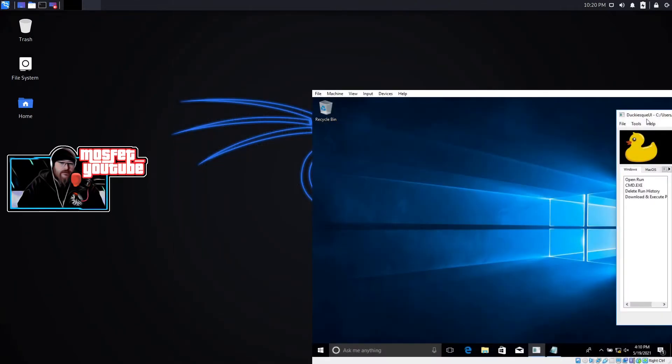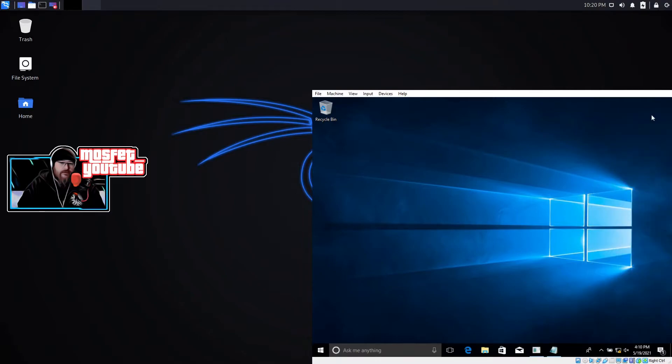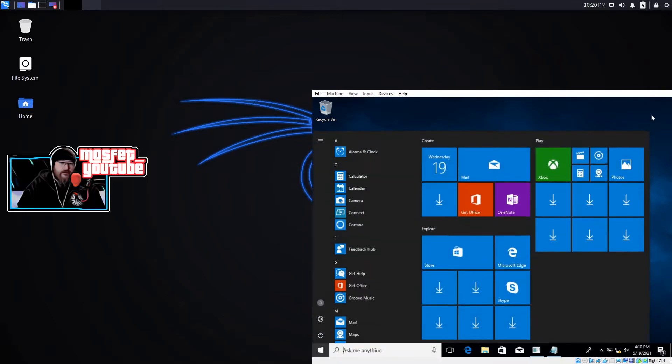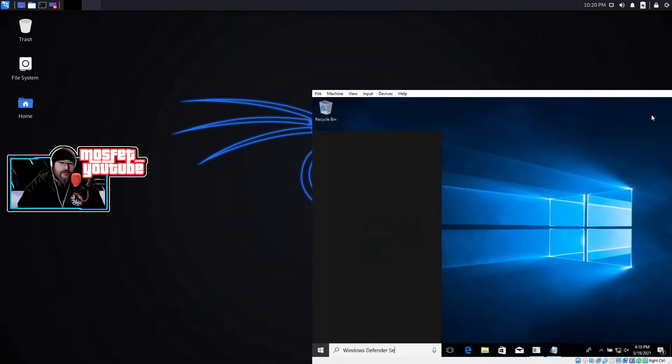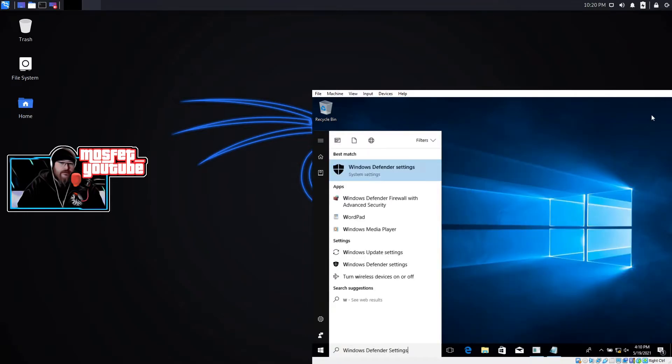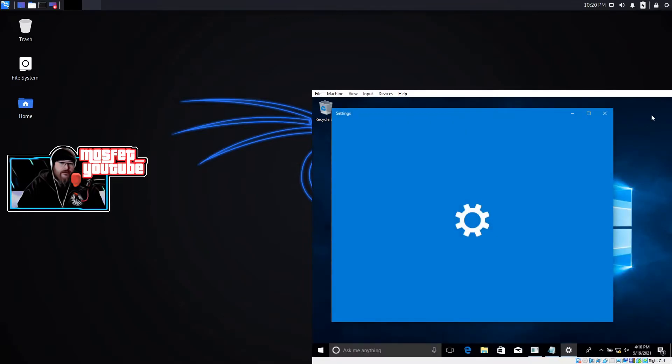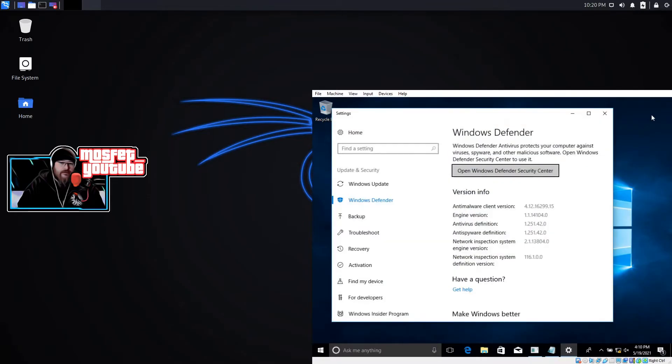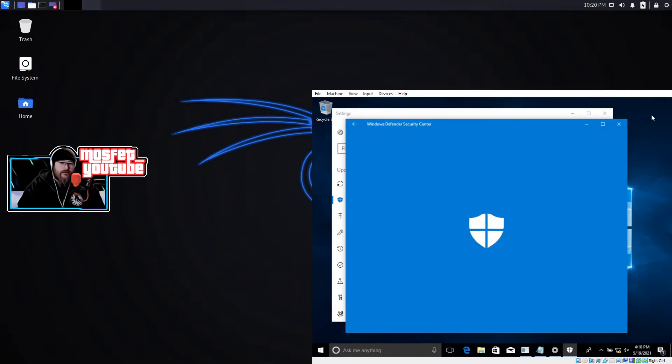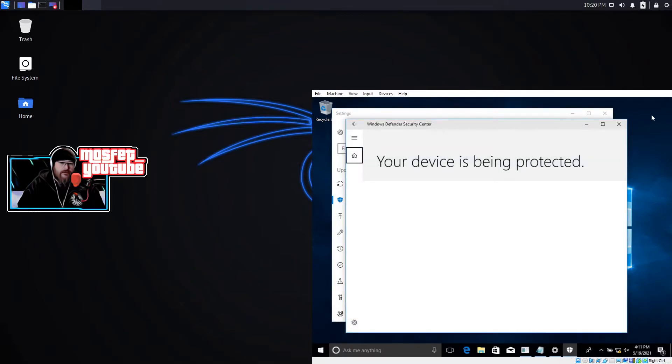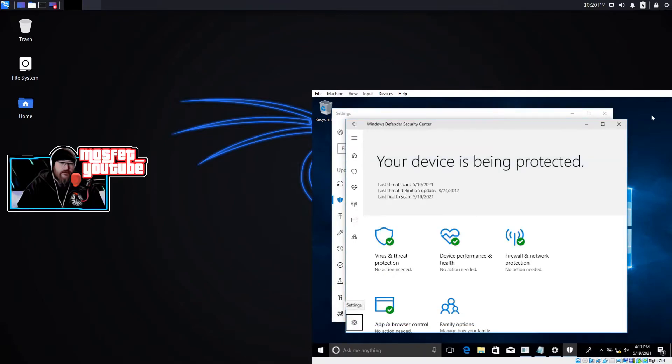So with that let's go ahead and run it. As you can see it's going to open up Defender settings and it's actually going to move through properly.